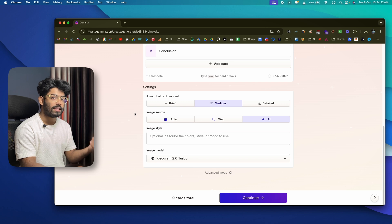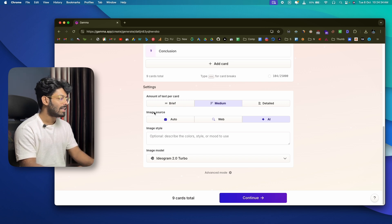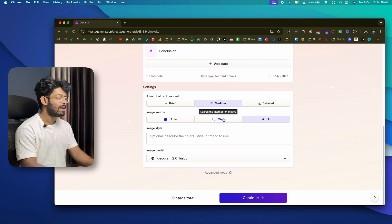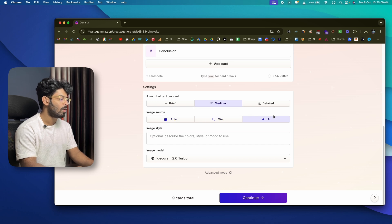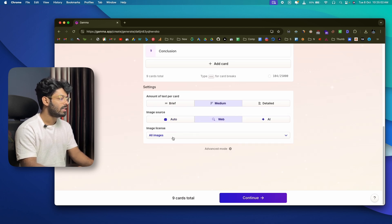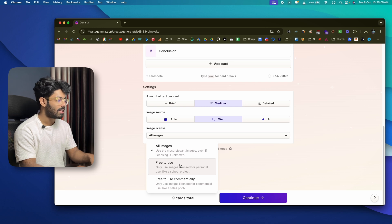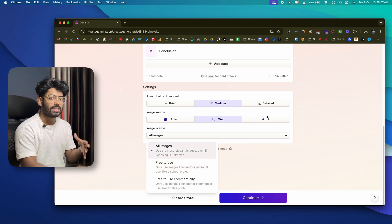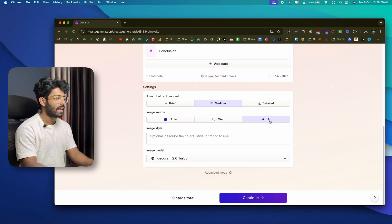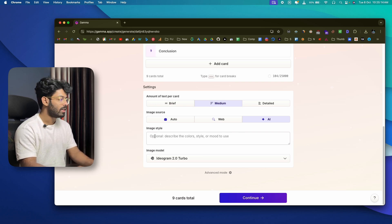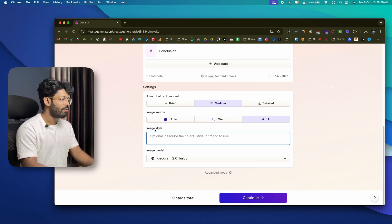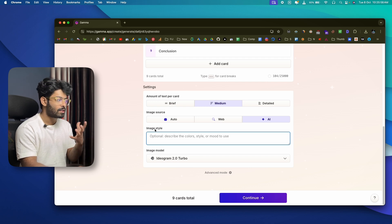Gamma can also create and include images in the presentation. For the image source you have three options: auto, web, and AI. If you click the web option, it will search the web and include freely available images. If you select the AI option, it will generate images using whatever image style you specify.